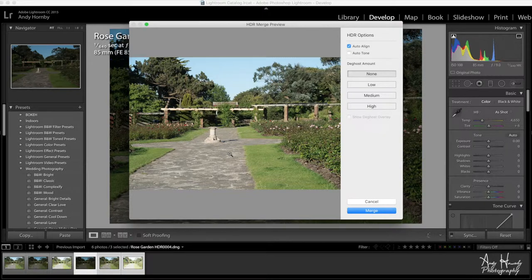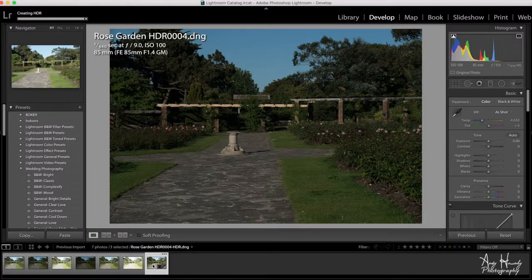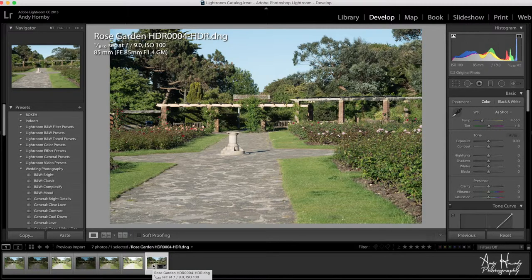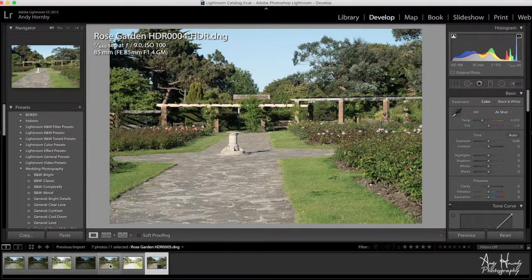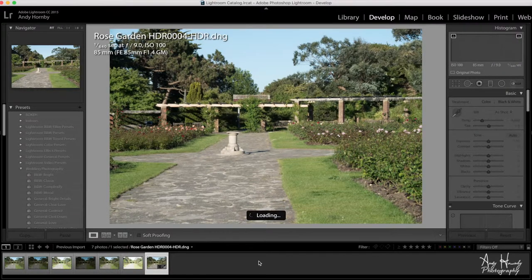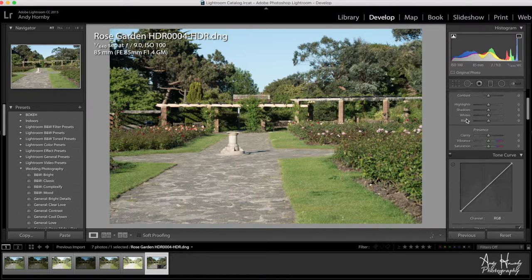I've selected all three images, right-clicked, and gone to Photo Merge HDR. This is the first time I'm doing this without pre-recording, so you're watching it happen live. I've turned the deghost amount off because there was no movement in these three images - unlike the first set where the woman was walking through. I'll merge that and it gives me this outputted image. It's fairly nice and still pretty similar to the original because we haven't done anything to it yet.